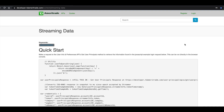Hey guys, welcome back to the channel. Today I'll be going over how to stream data through TD Ameritrade's API. There's a variety of things you could stream using this API, but in this example I'll be going over how to log in, how to set the quality of service, how to log out, and for the streaming parts I'll be getting the most actives.